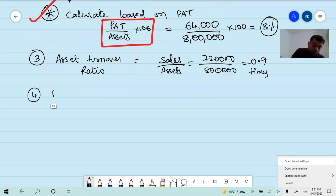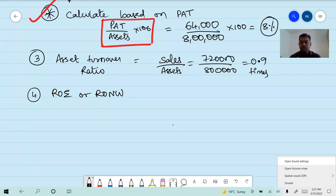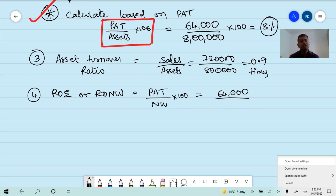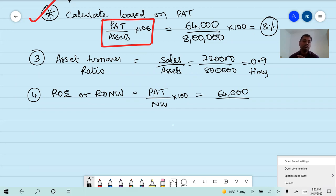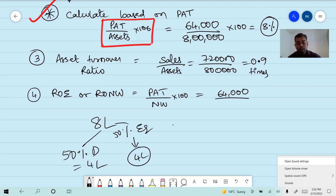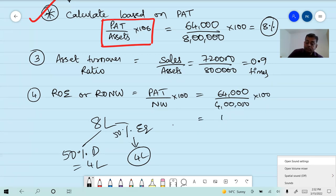Fourth ratio: return on equity, also known as return on net worth. Formula: PAT by net worth into 100. PAT is sixty-four thousand. Net worth is not directly given. Total assets are eight lakh fifty thousand, and 50% of assets are financed by debt — so remaining 50% is equity. Therefore equity equals four lakh. Return on equity equals sixty-four thousand divided by four lakh, into 100, equals 16%.